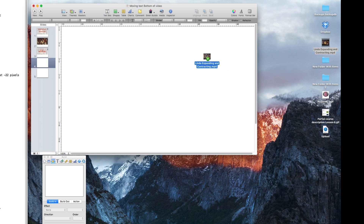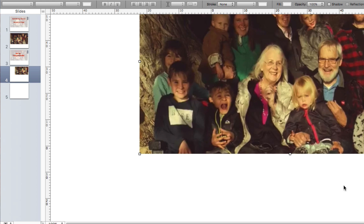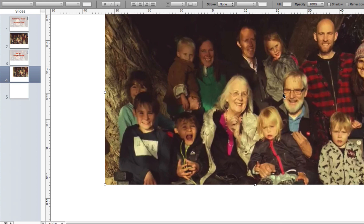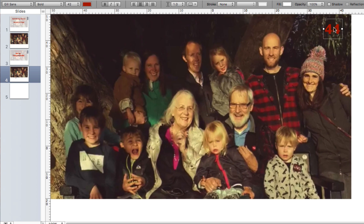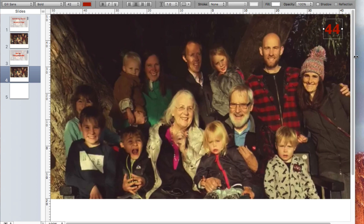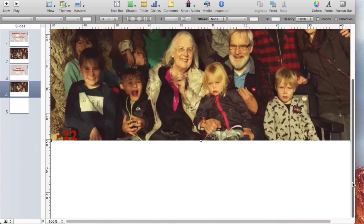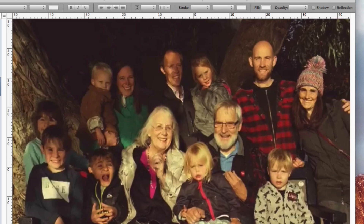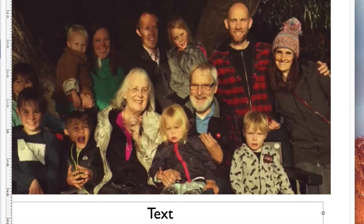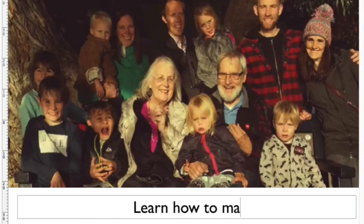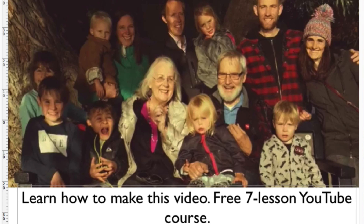Drag the MP4 onto the Keynote slide. Size the Keynote window so that the horizontal edge is at 44 pixels and the vertical edge is at minus 22 pixels. Scroll down so that there is white space in which to work. Click the text box and expand it. Type in the text you wish to have moving at the bottom of the screen.